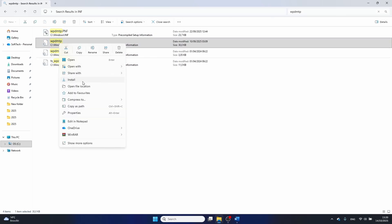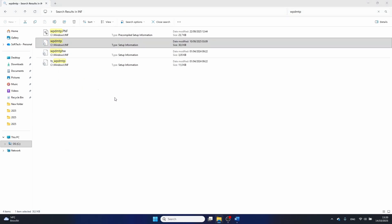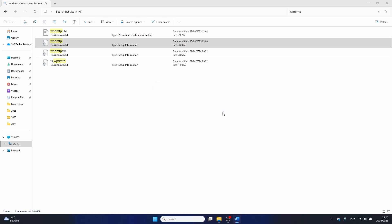After this you should reboot your PC and try if the USB device not recognized problem is resolved. If not, continue on to the next method.